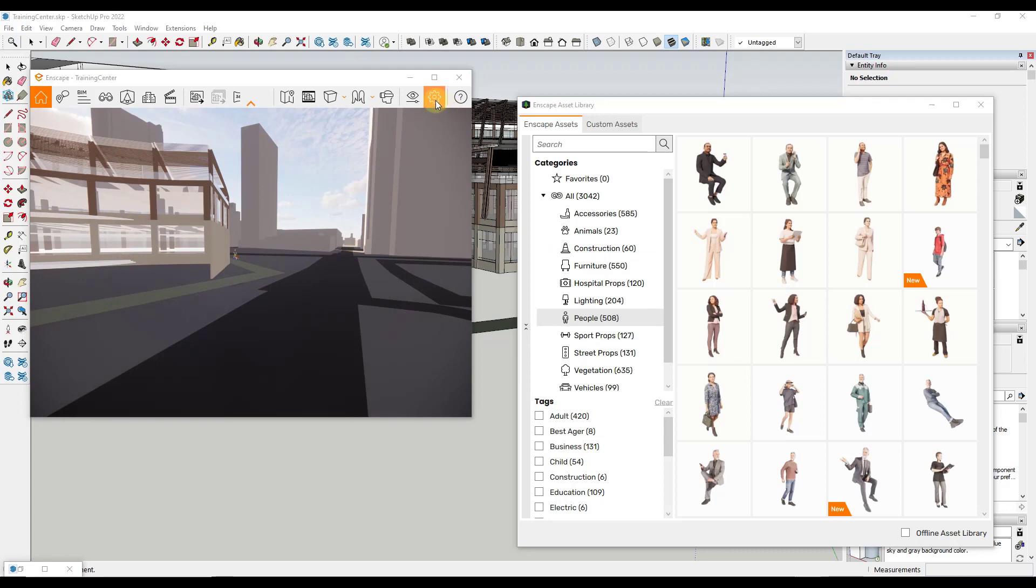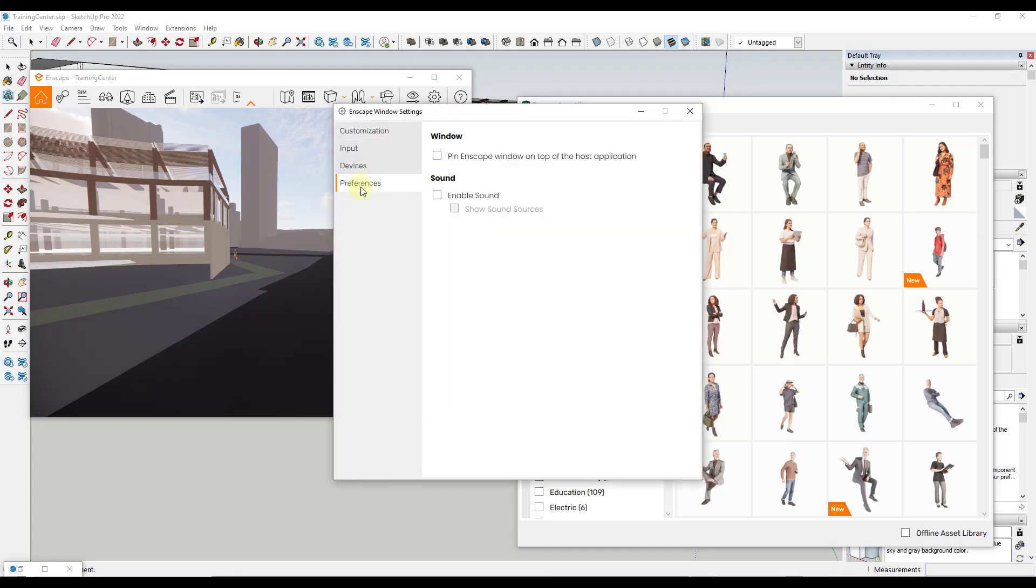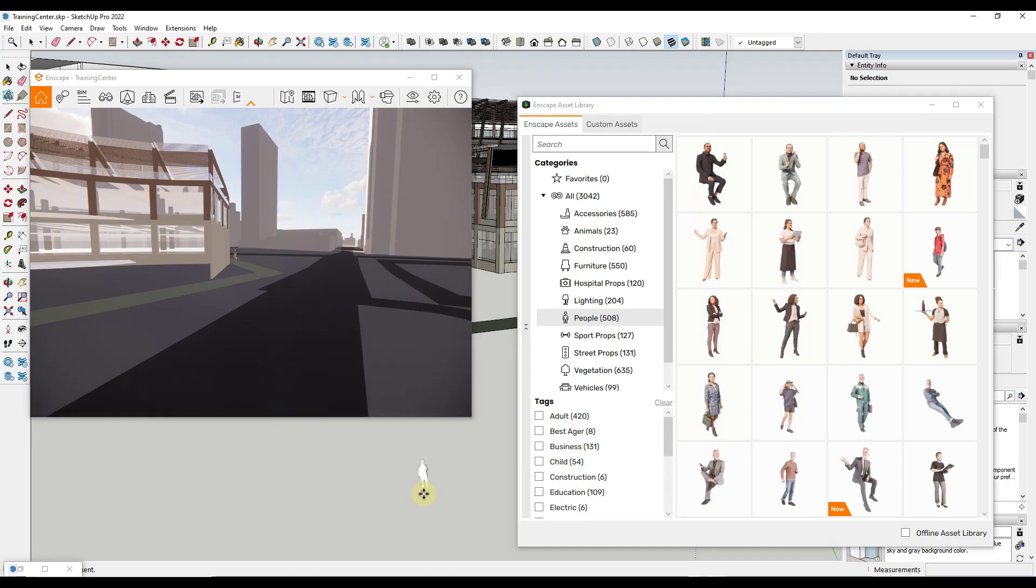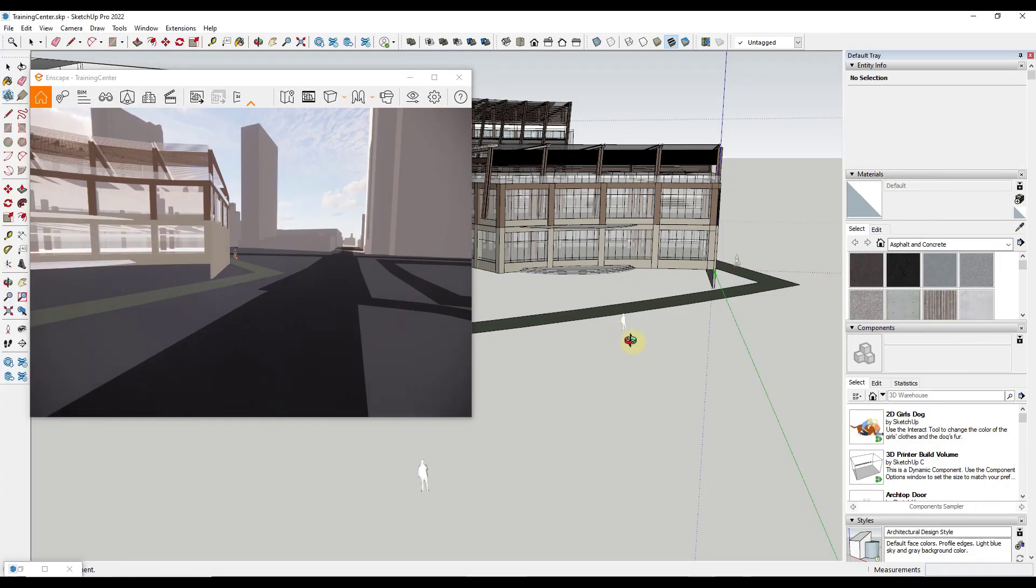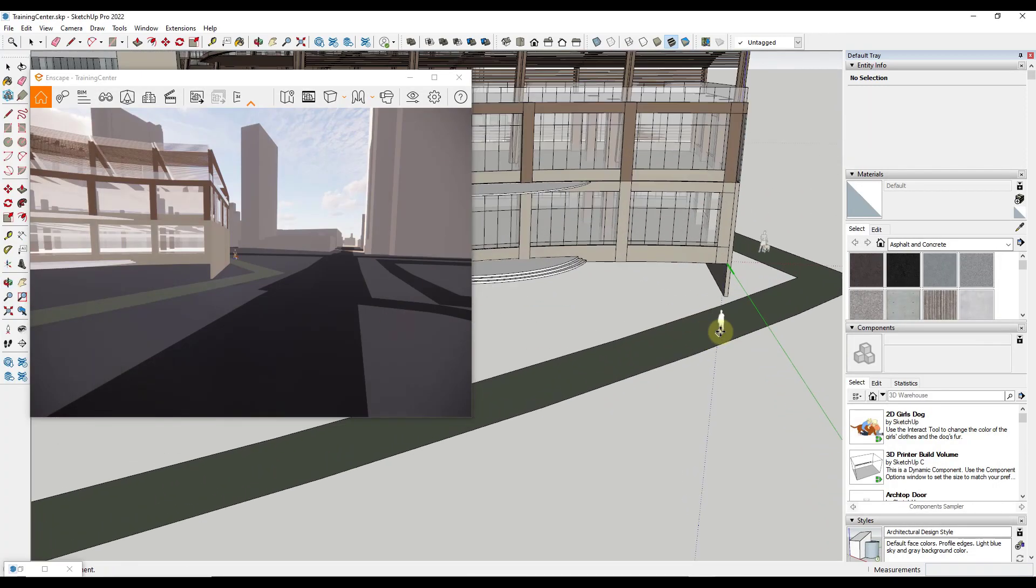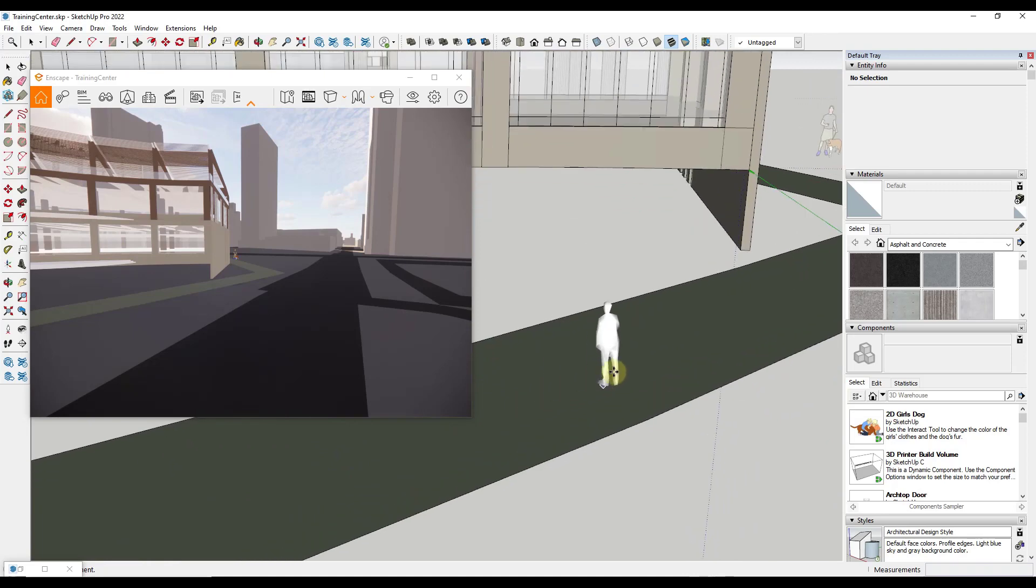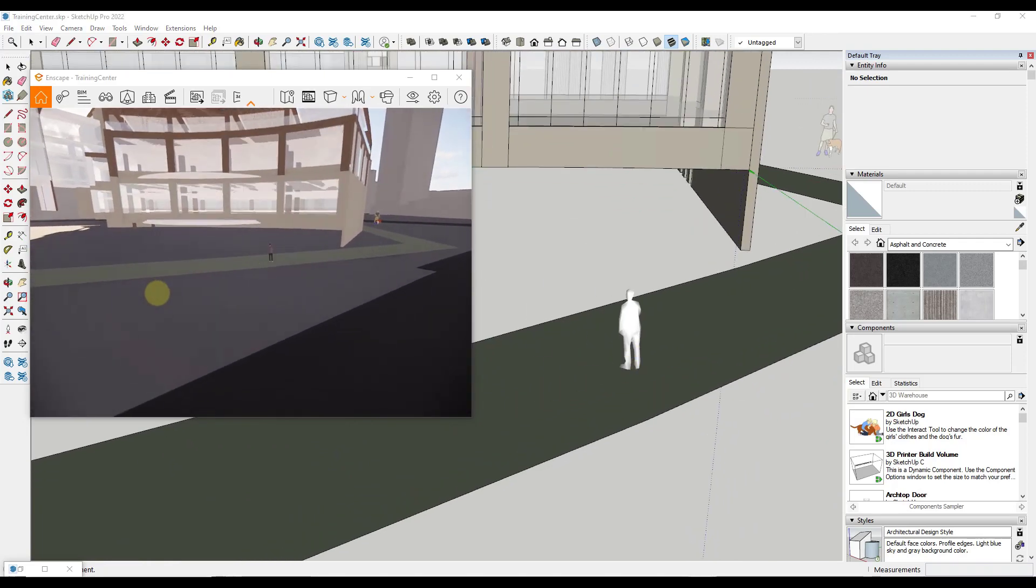However, now if you go into this option right here, click on the little gear and go down to your preferences, there's an option for pin Enscape window on top of the host application. What that means is that if you mark that and now if you click inside SketchUp like this, so let's say that I wanted to add a person in here for example.